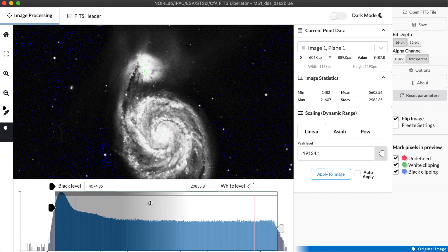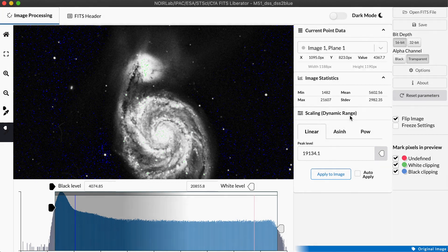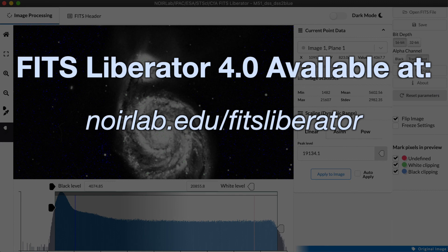That pretty much covers the basics of getting an image out into a format you can use in other applications. We will come back in the second video and talk more about the advanced scaling functions we have for dealing with images with particularly high dynamic range. But for now, I hope this has been helpful and I hope that you might find some uses for the FITS Liberator if you like working with astronomical data.